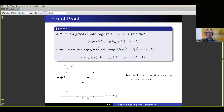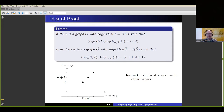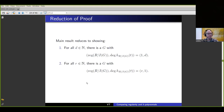This is a similar strategy used in other papers. When you look at your family of ideals, if you have a pair (r, d), you manipulate that ideal to get another ideal in your family whose regularity gets bumped up by one and degree bumped up by one. So if you want to show that all possible (r, d) in the plane are achievable, you need seeds along the border, and once you have the border you hit it with this lemma to show you can get everything in the plane.